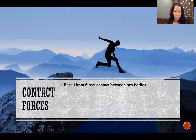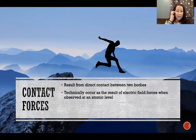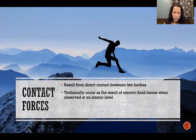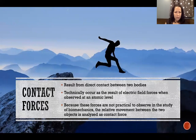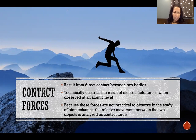Contact forces result from direct contact between two objects. Technically, at the atomic level, these occur as a result of electric field forces. Because studying that directly is not practical in biomechanics, we study the effects and refer to them as contact forces — looking at the relative movement between two objects and how they're interacting, which is the more accessible way to study what's happening at an atomic level.